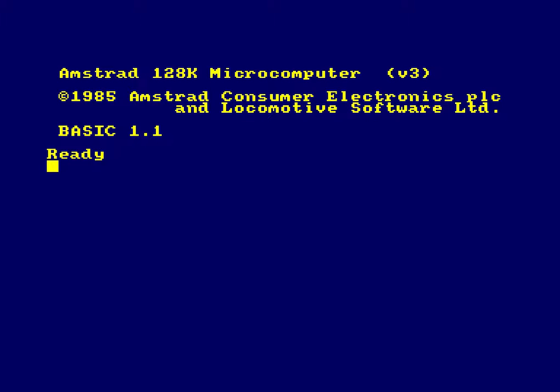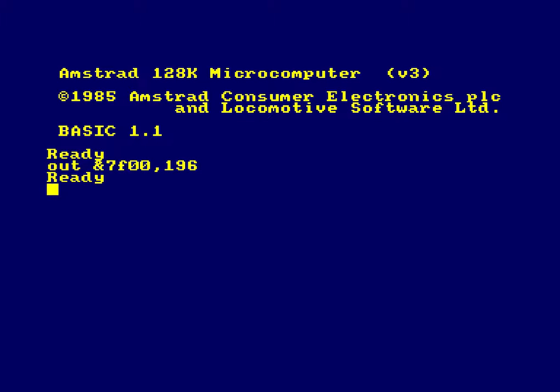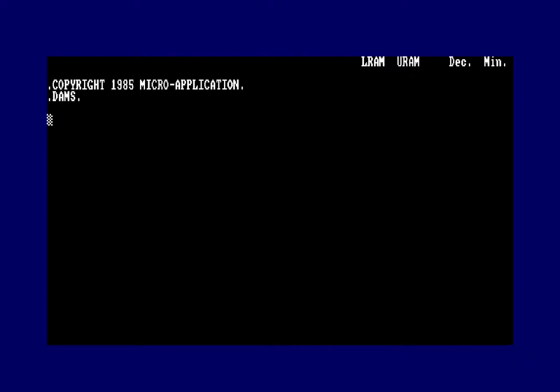I'm going to enter OUT &7F00, 196, which switches in the first 16k of the additional 64k of memory into the memory bank at hexadecimal 4000, or 16384. I'll load up the ADAM IDE — it's automatically loaded at 16384 and we've got the basic interface here. To go back to BASIC, press B and you're away.